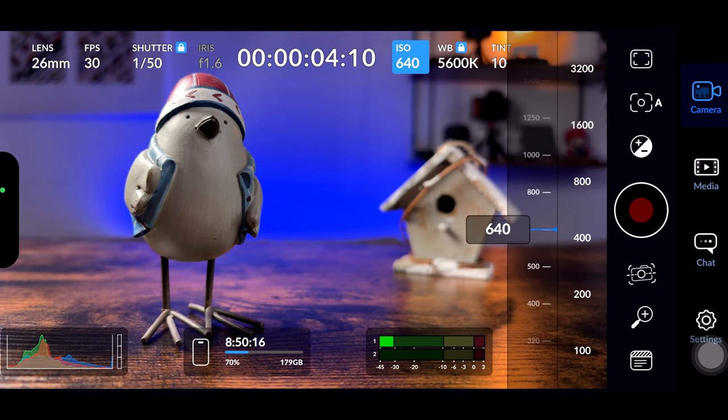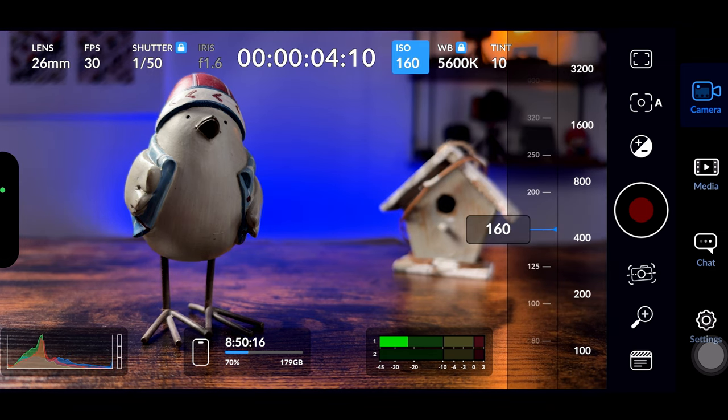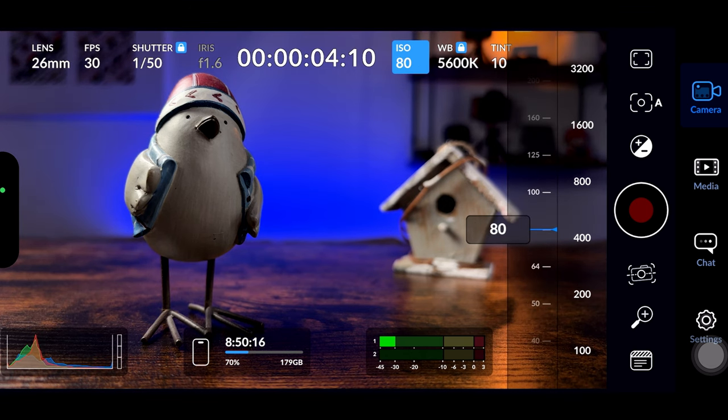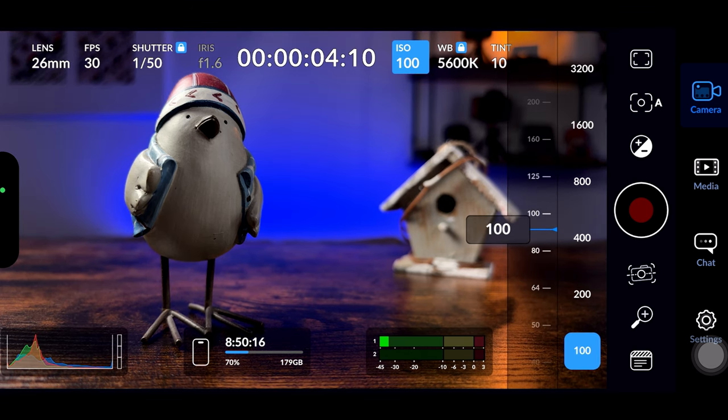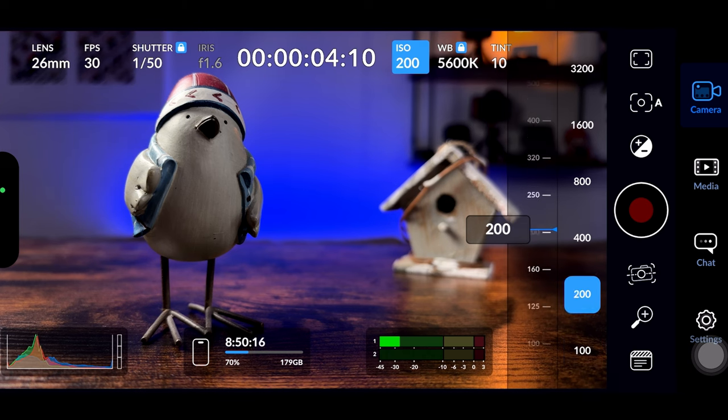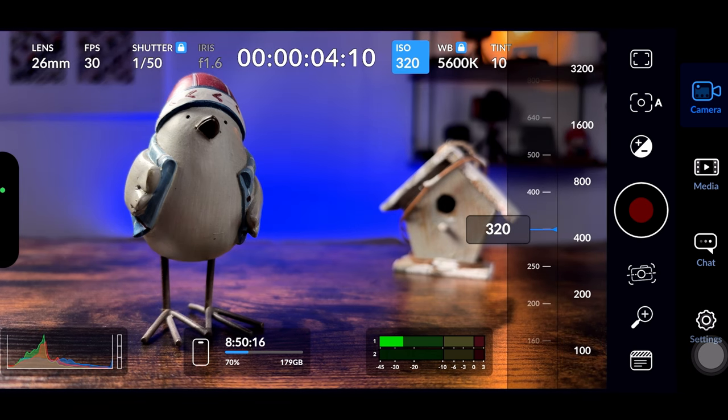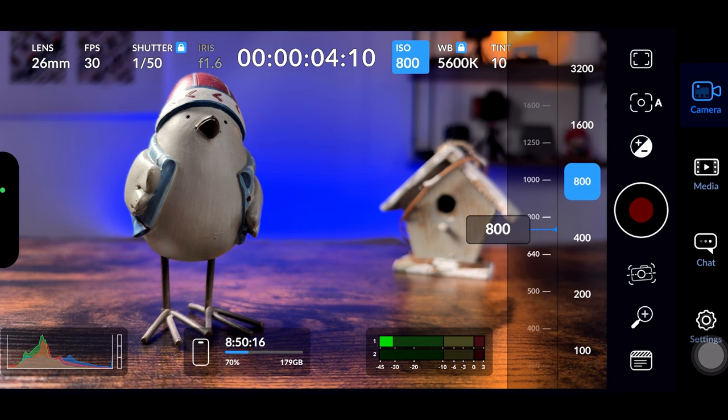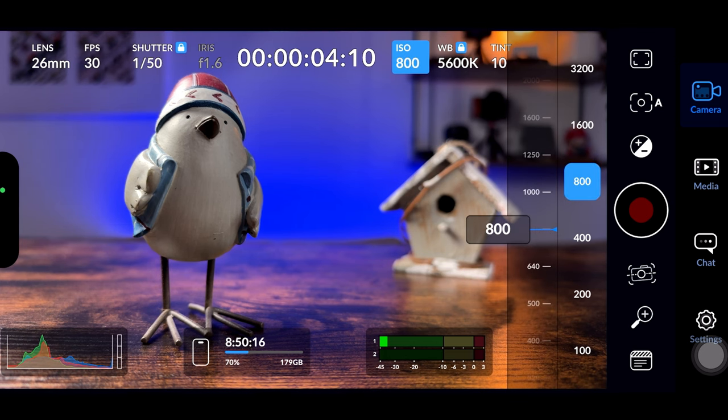Ideally, we want to record with ISO 100 or even lower. However, in some dark situations it's unavoidable to use higher ISO to get a brighter image. Before you can see anything, you might opt for a slightly lower quality image. What are your thoughts on this? Let me know in the comments below.